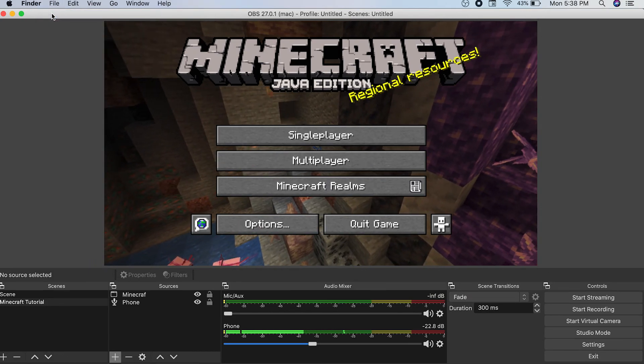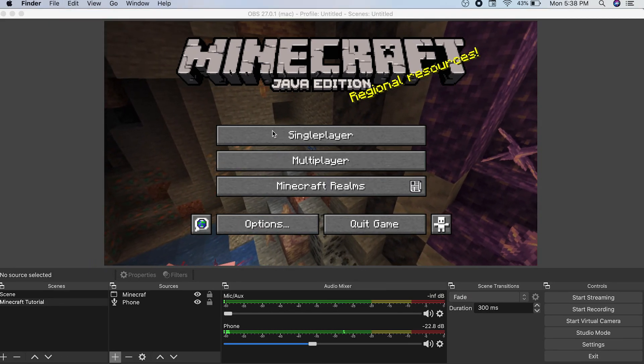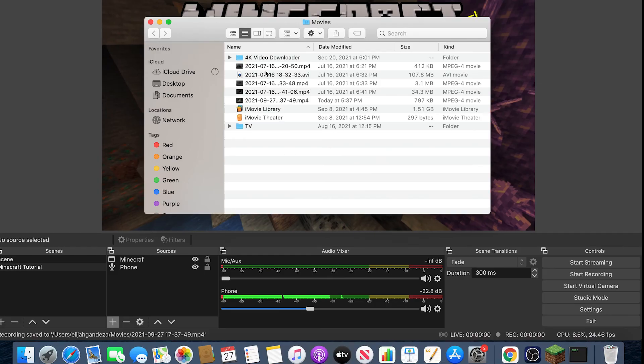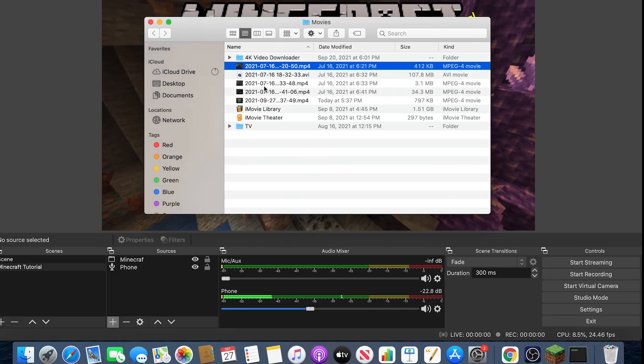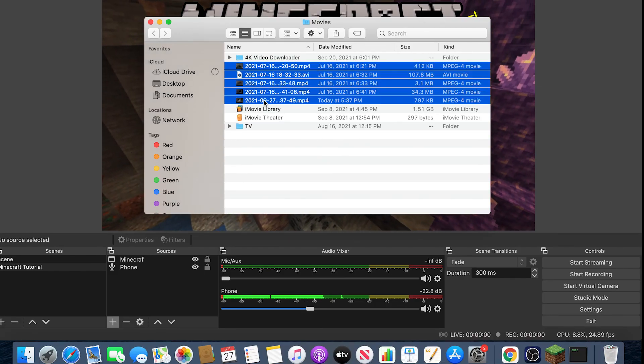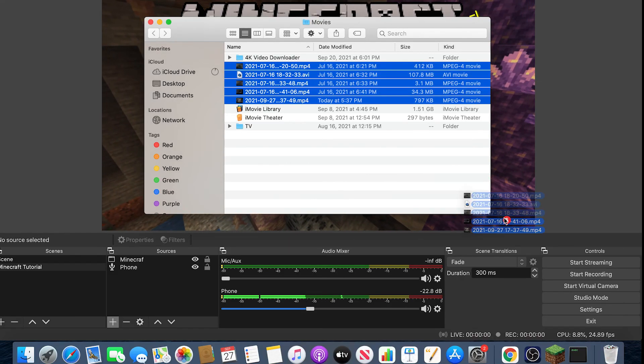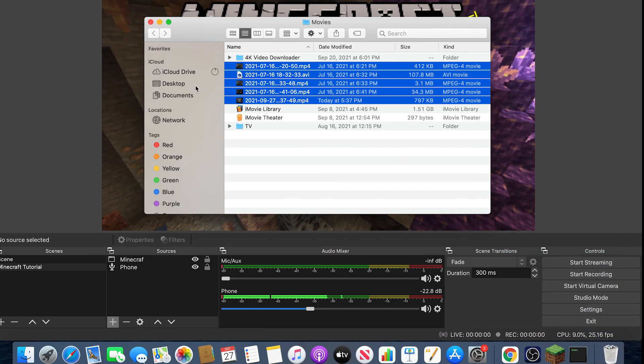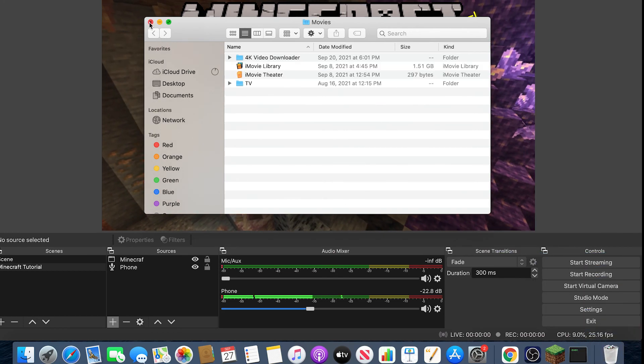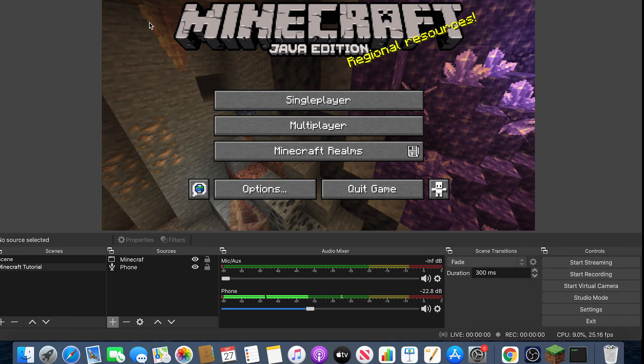Hit Show Recordings, and it will be right here. All of the recordings will be right here. I'm just going to be deleting these recordings because I don't really need them because I don't use OBS.